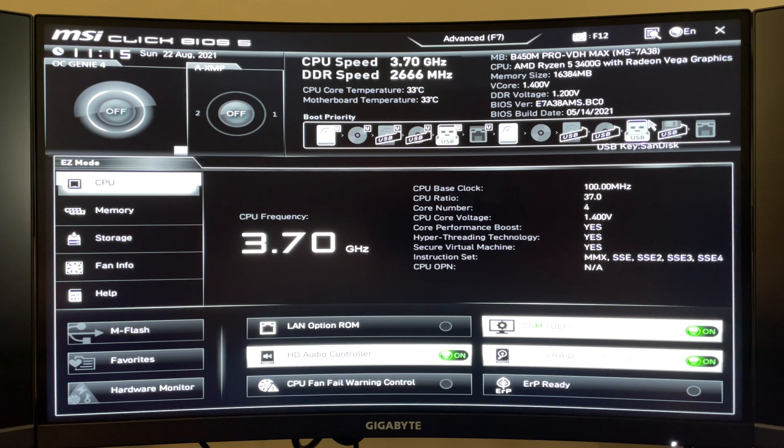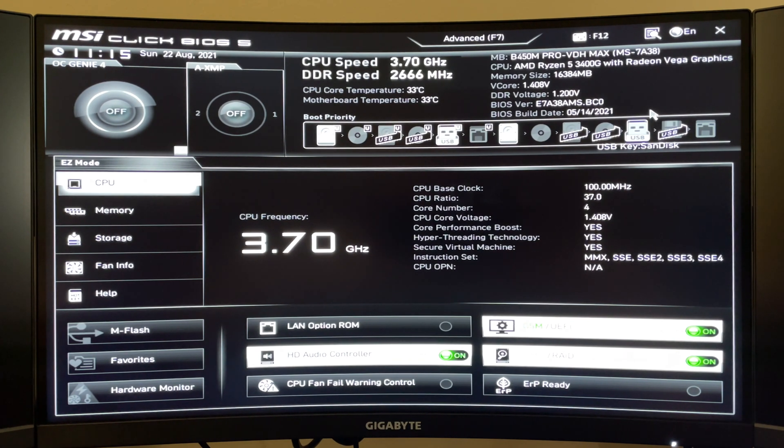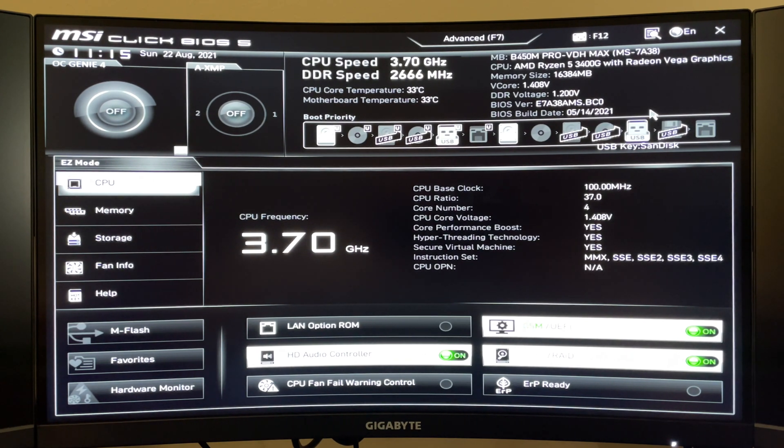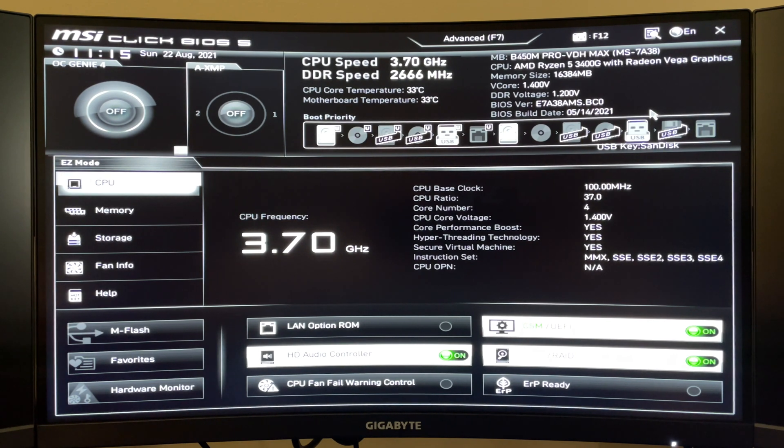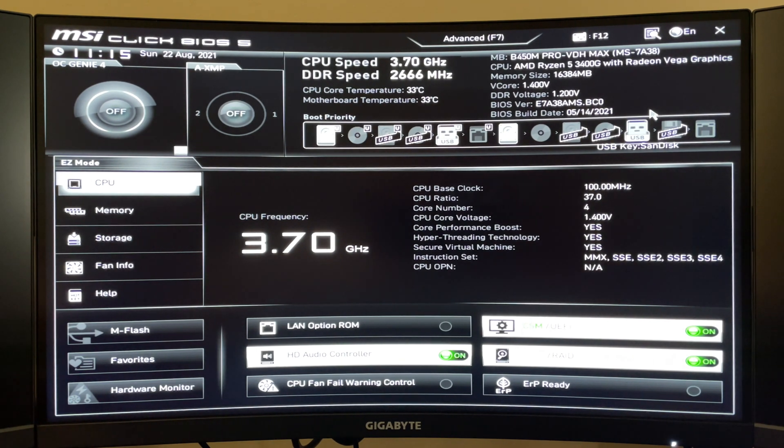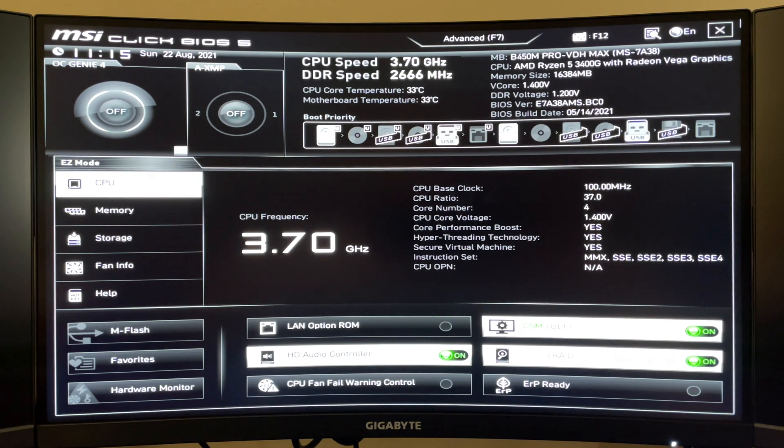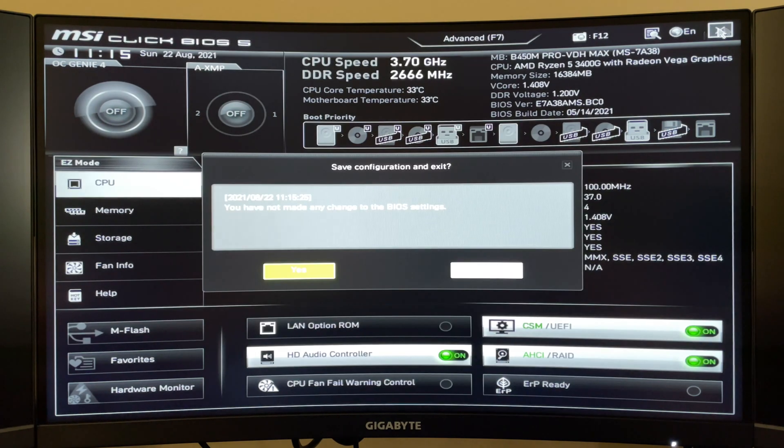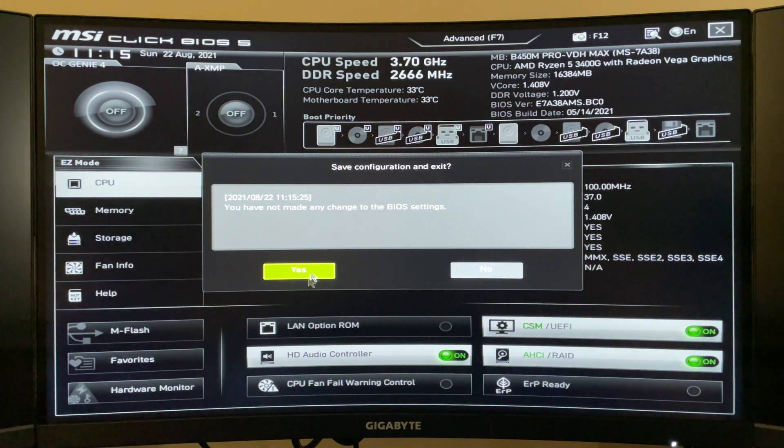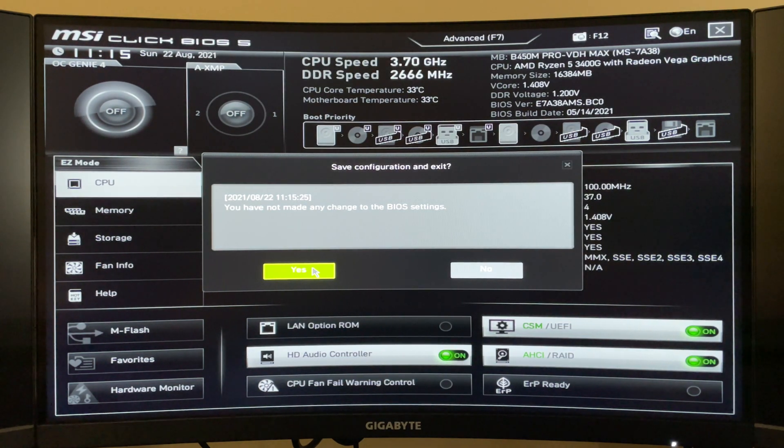At this point you'll want to go ahead and redo any settings that you had made previously in your BIOS since updating it does unfortunately wipe all those settings out. Then once you're complete with that you can close out of the BIOS, save any of your changes, and if you have an operating system installed it'll boot back into that.